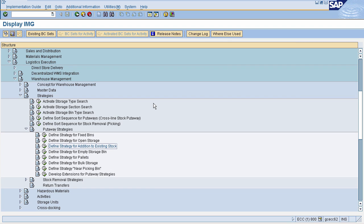In this session, we learned various put-away strategies: strategy for fixed bin, open storage, and addition to existing stock. In the next session, we will see the picking strategies like First In First Out and Last In First Out.